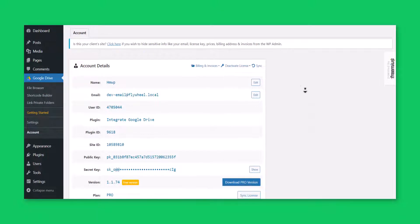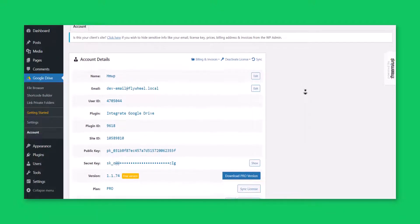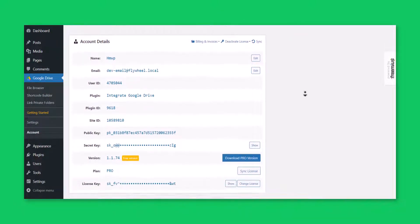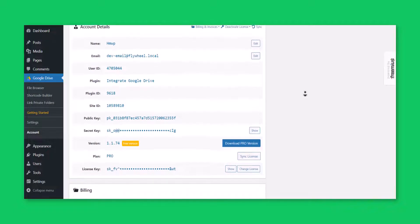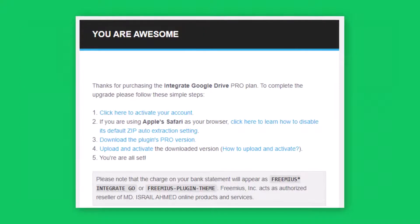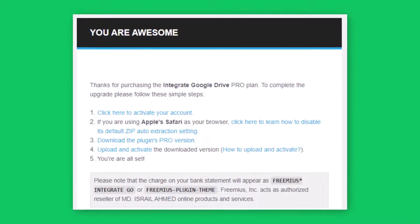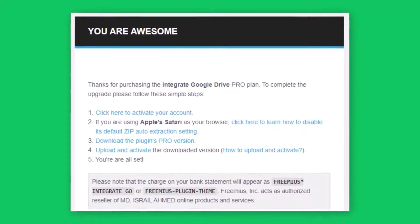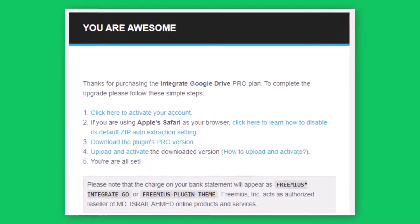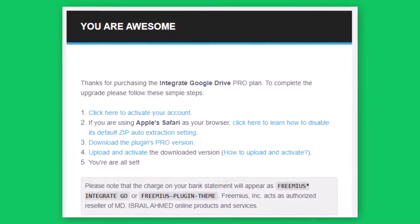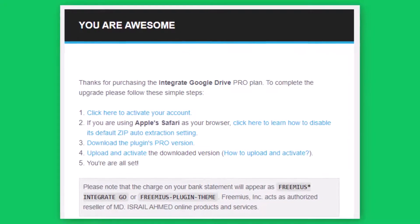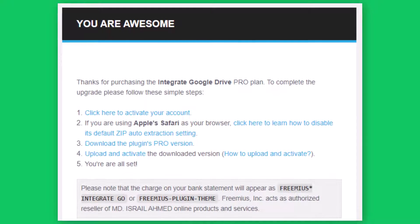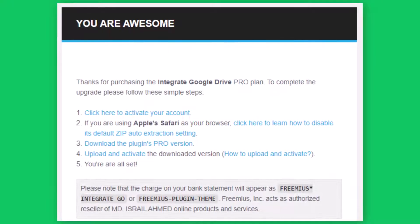Where you can check all your pieces of information. Once you have completed the process, check your email box for a confirmation email along with the pro version download link, license key, and other confidential information. Download the Integrate Google Drive pro version.